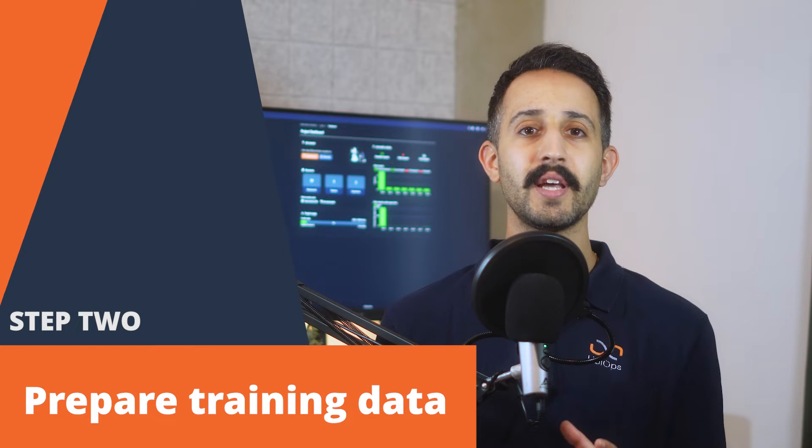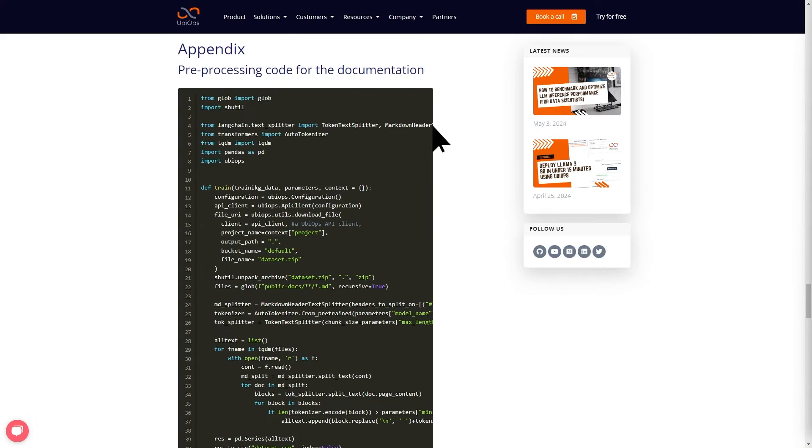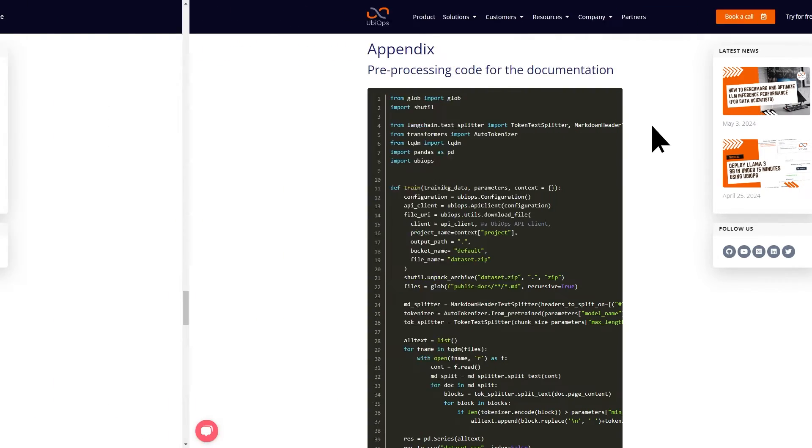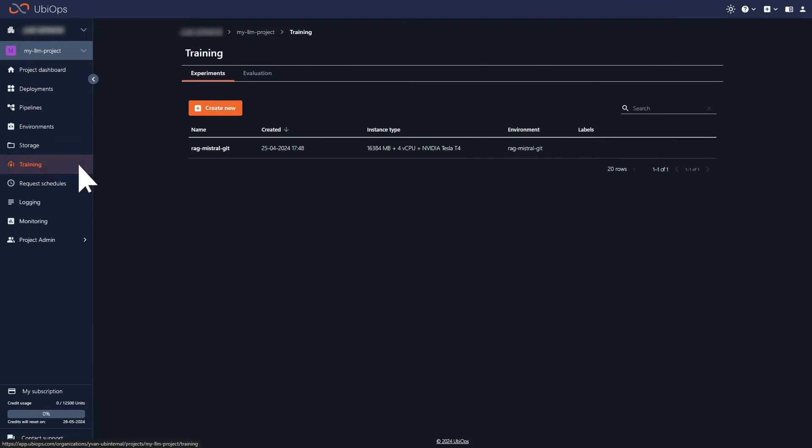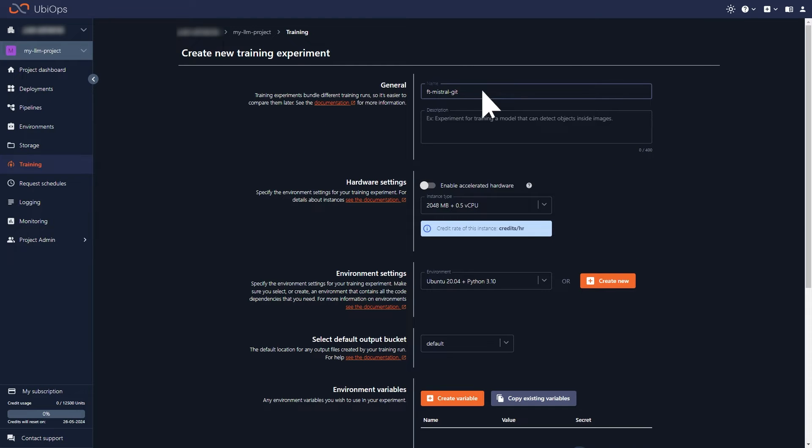Once you have your accounts set up, it's time to get your training data ready. You'll be using technical documentation from UbiOps as your dataset. The documentation needs to be pre-processed by tokenizing it and splitting it into chunks so that your instance's virtual RAM doesn't run out. The easiest way to do this is by grabbing the pre-processing code from our written tutorial and creating a training run in UbiOps to run it.